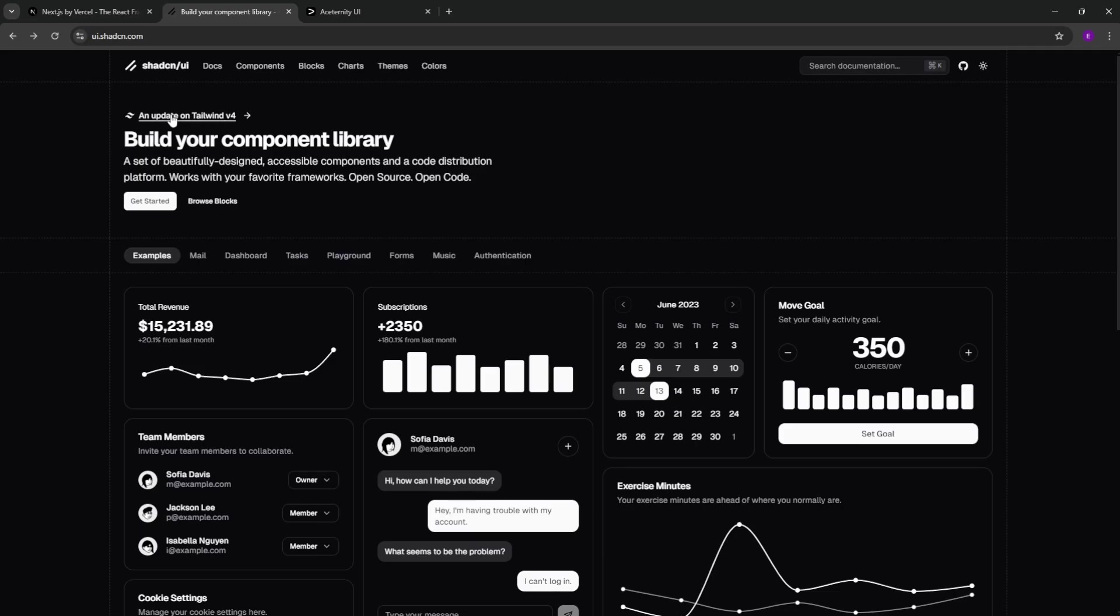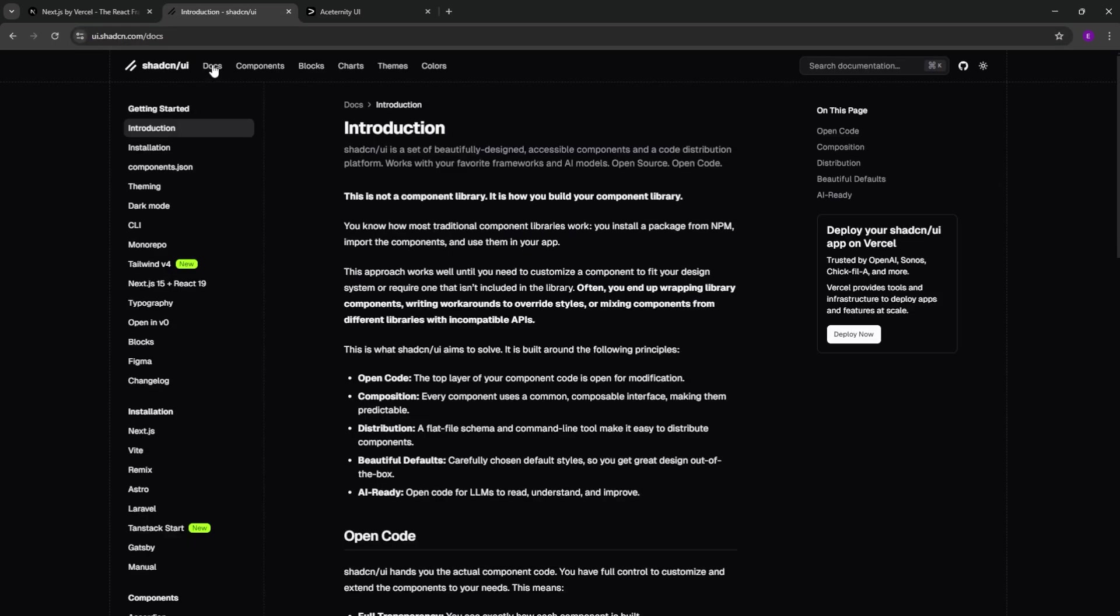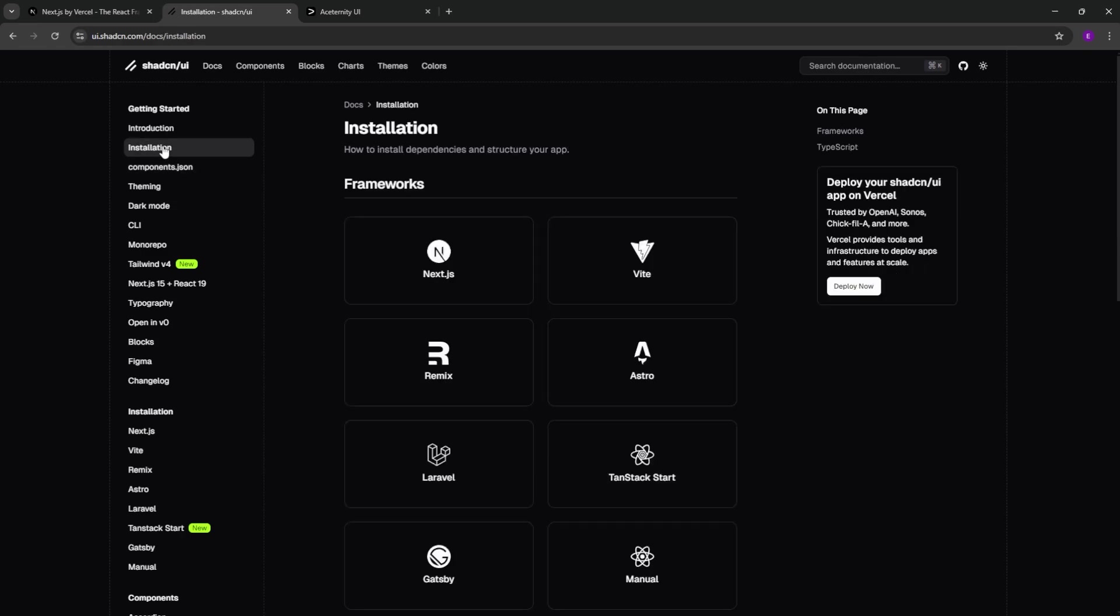Next, we are going to add ChatCN to our project. You can find the link in the description. Head over to Docs, Installation, and select Next.js.